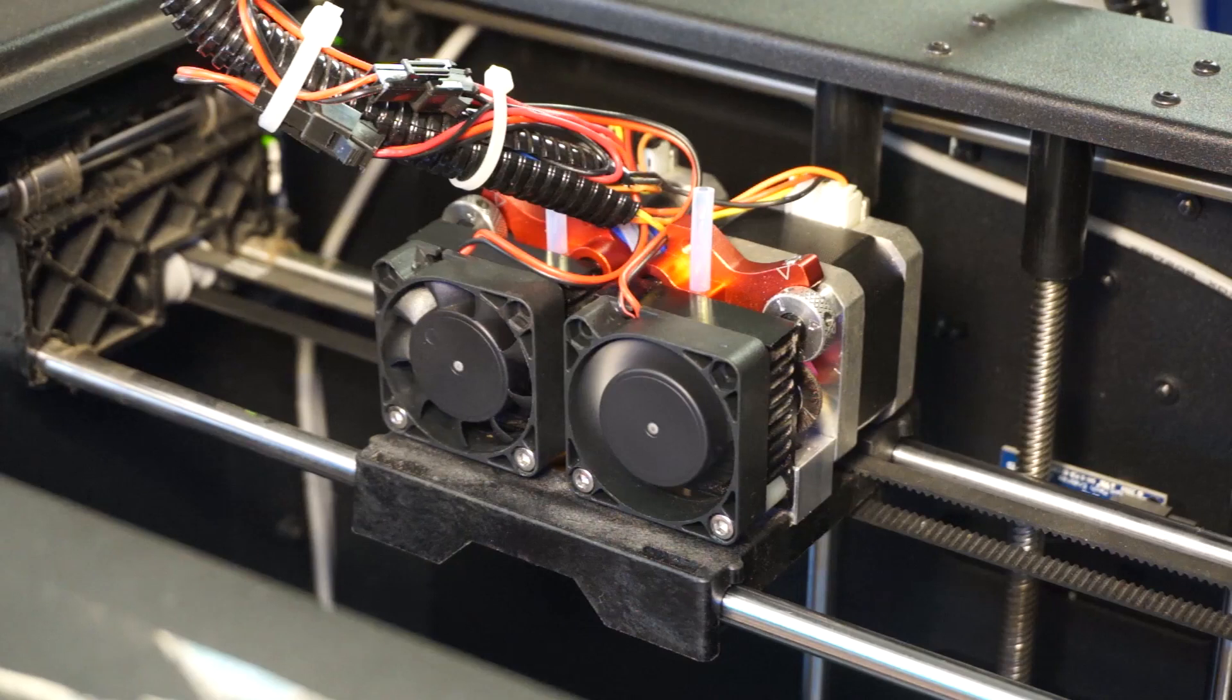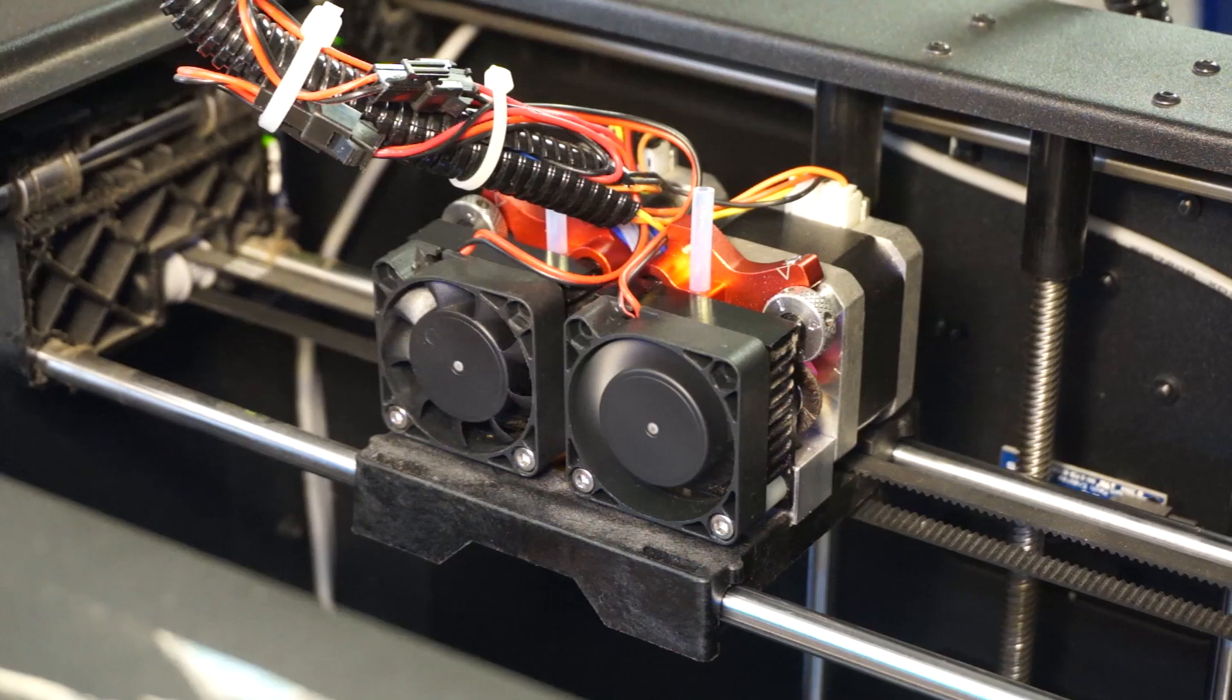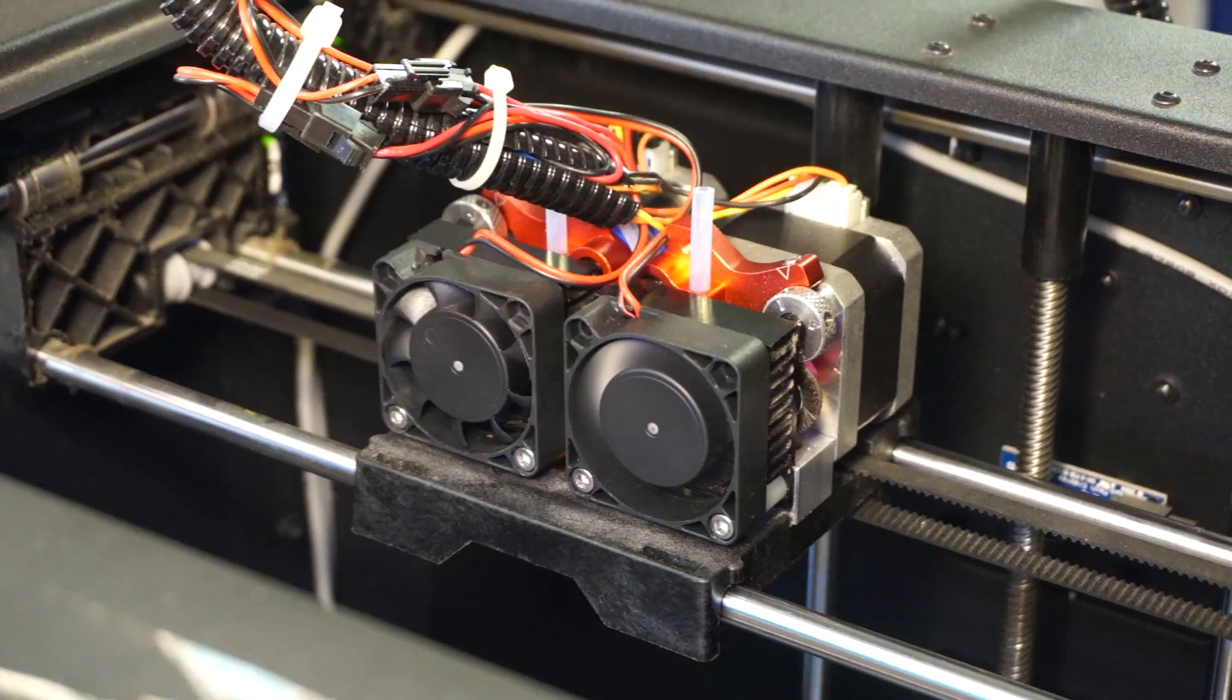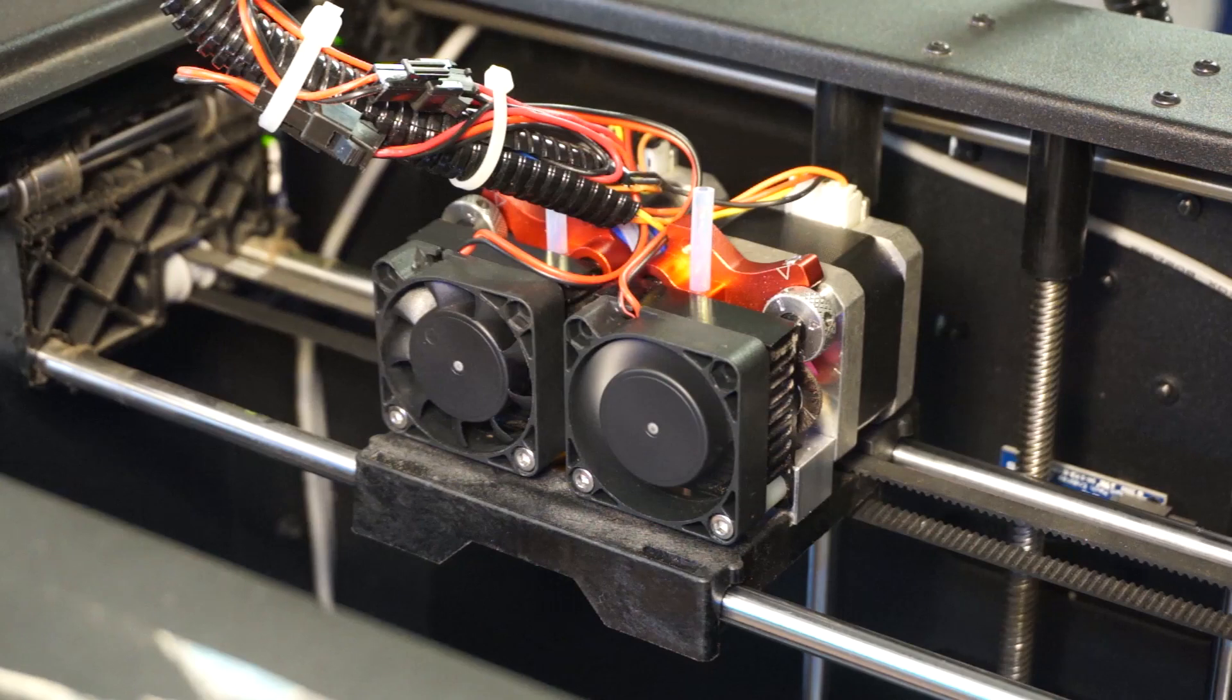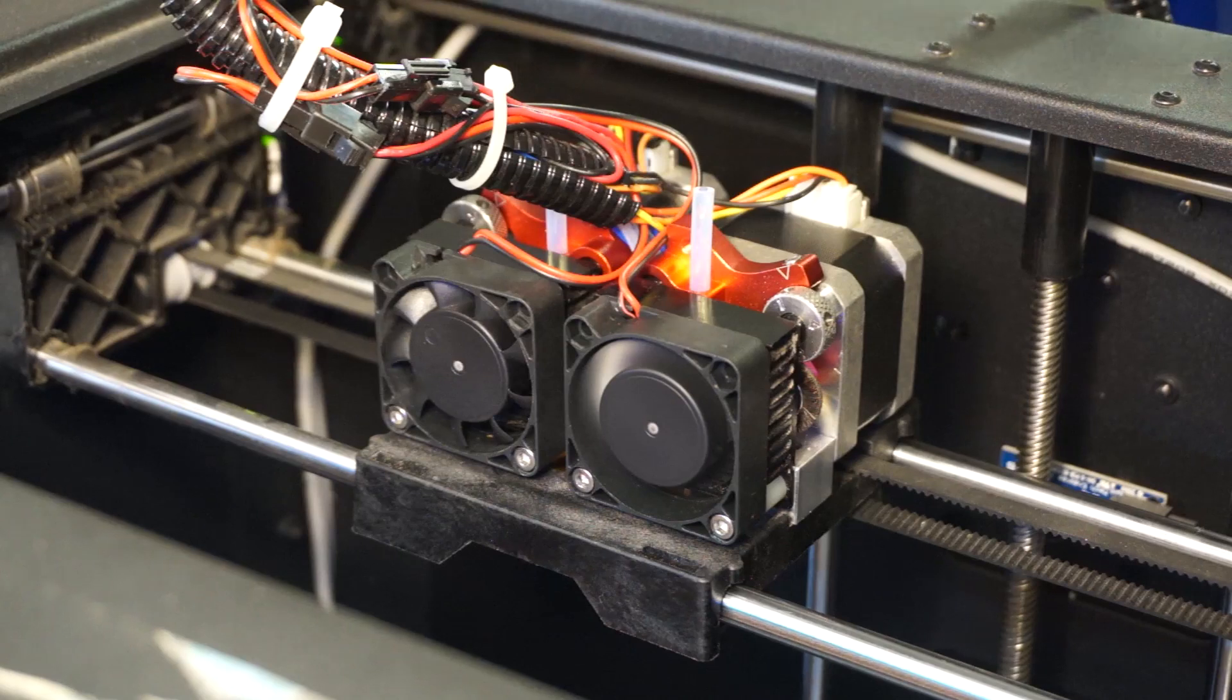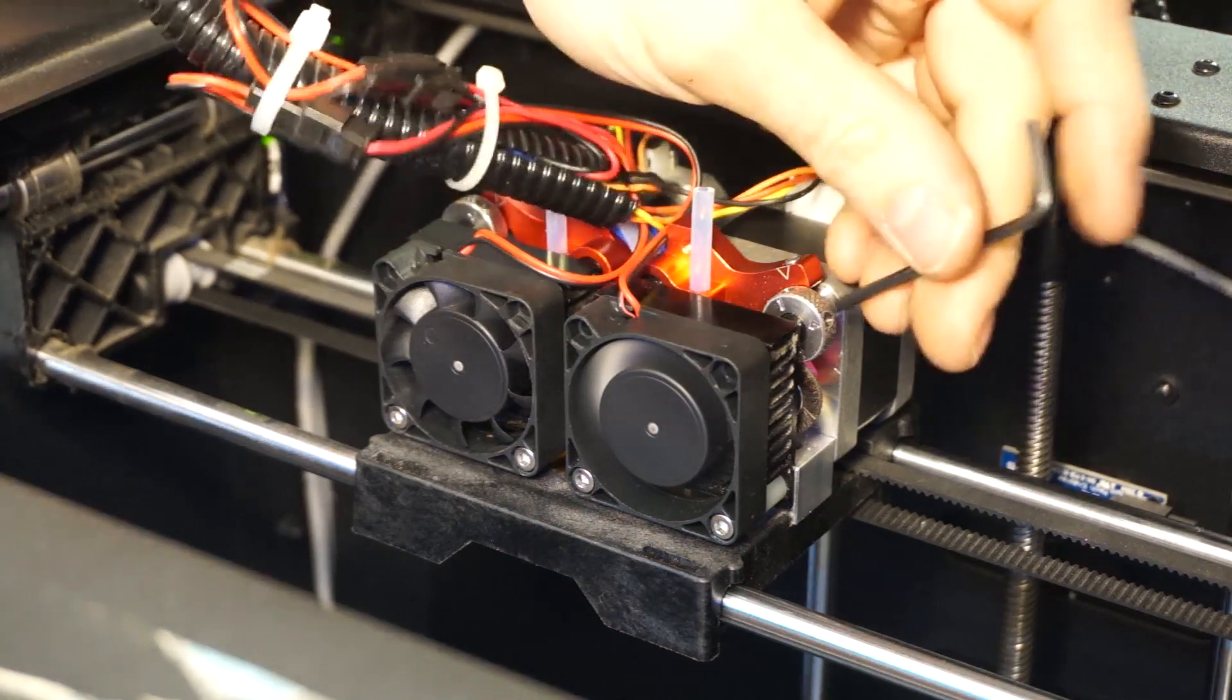Position one is the highest compression setting with the idler roller in contact with the main drive roller. This dial position provides the highest compression on a filament, so it should be used with the softest materials. But in this case, we're going to load PLA, which is a very hard filament, so we're going to set the dial to position four.